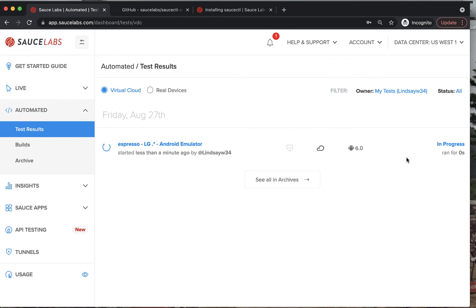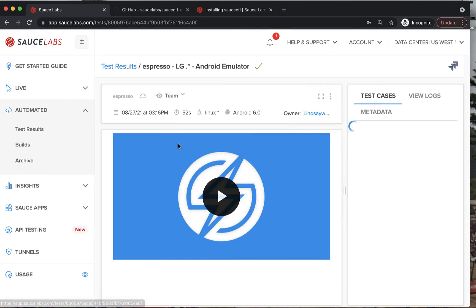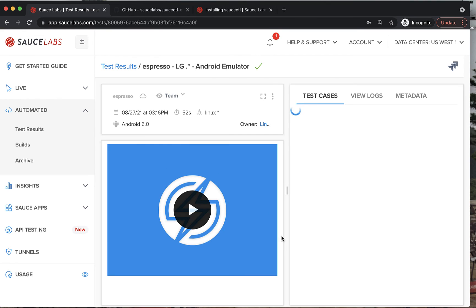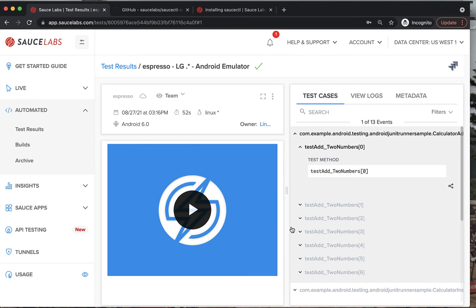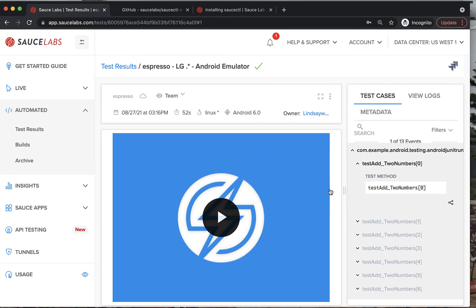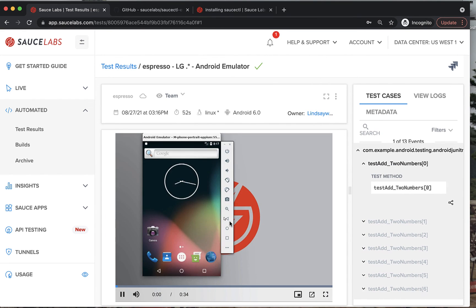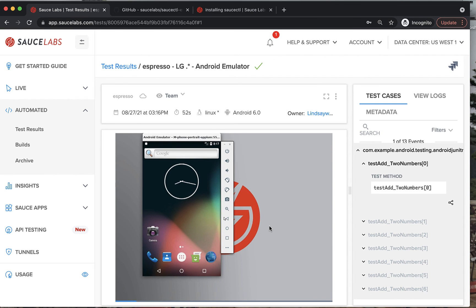To learn more about running app tests on Sauce Labs, see our documentation or training in the third link below this video. If you need any other help or have more questions, use the chat button at the bottom to contact our support team.